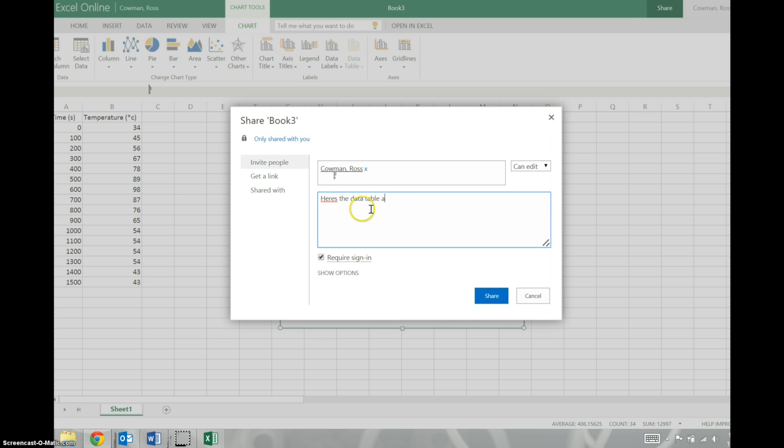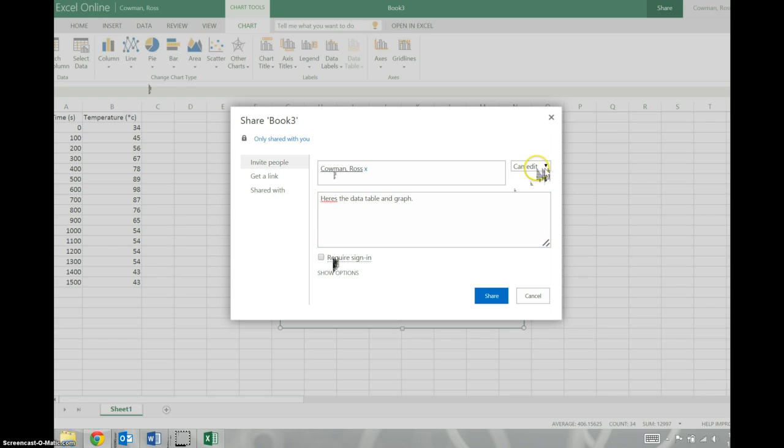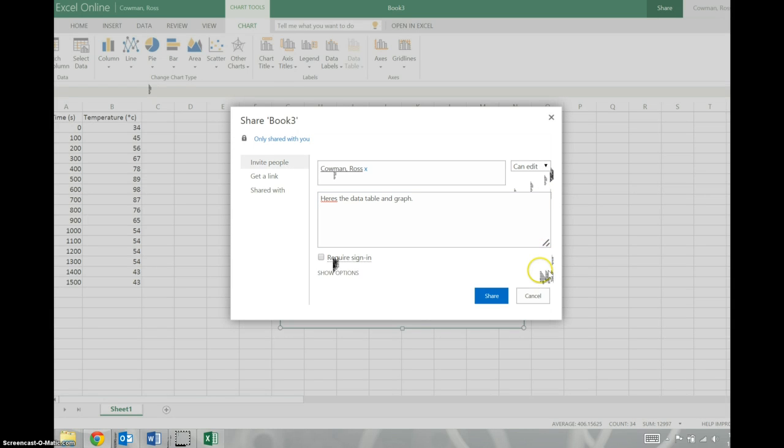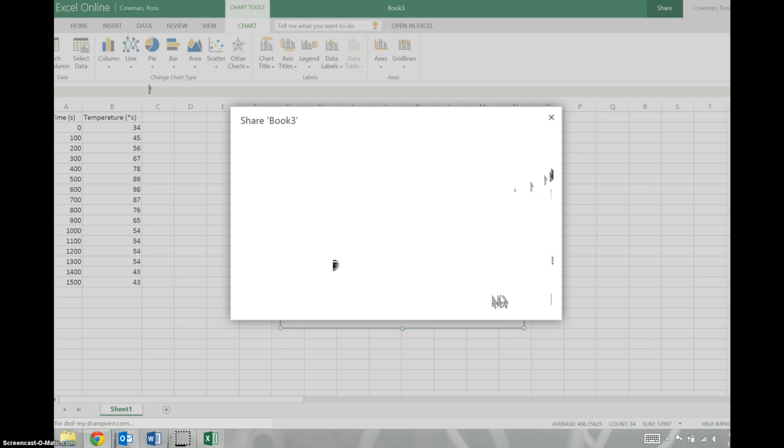Here's the data table and graph. I'm not going to require a sign-in. That's just one less step for our lab partner to do. We want to make sure they can edit it. And the reason we do that is so that when they receive it, if they want to make any changes or make it better or add some data, they can go in and do that. But then also, any data that they change in there, you can also see those changes so that you can work on it from your own house and you can see the changes that each of you make. I would then hit Share.